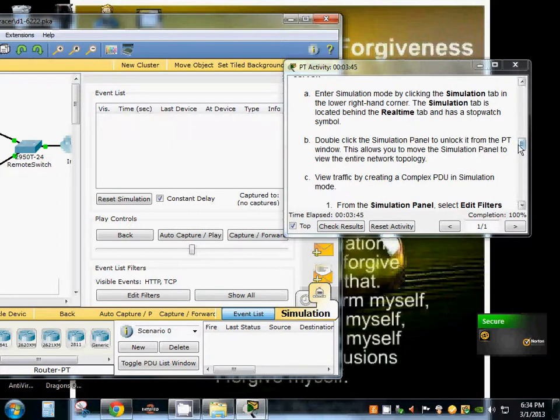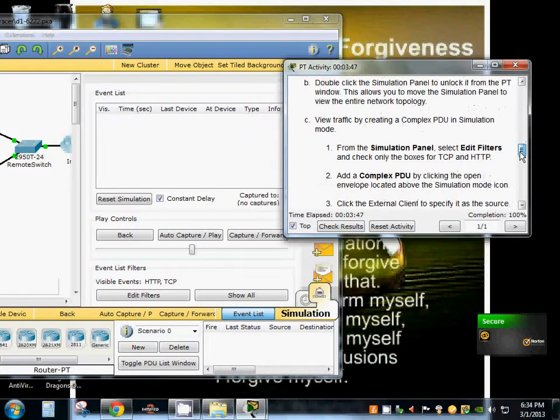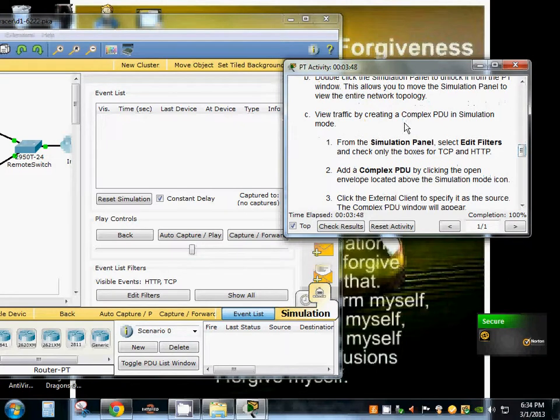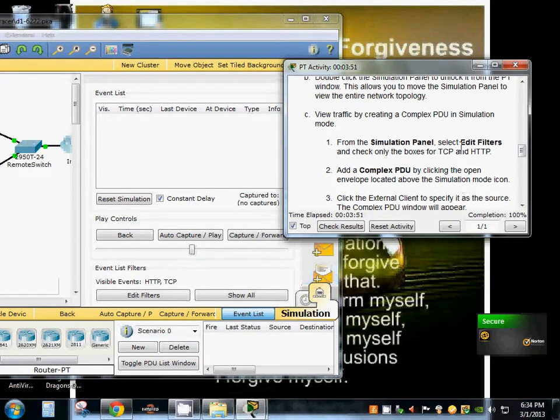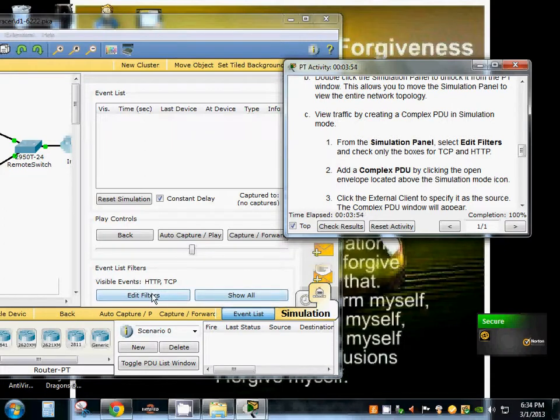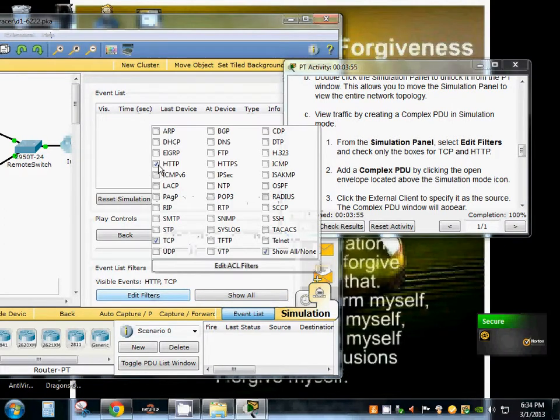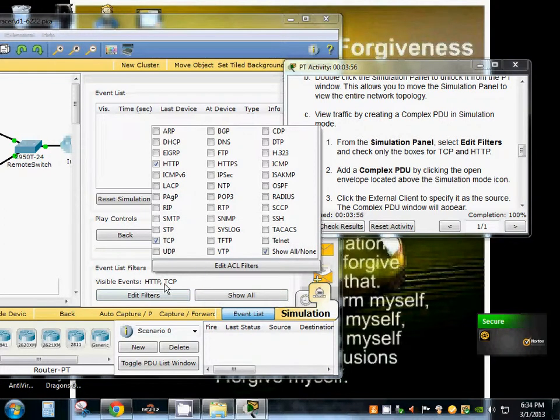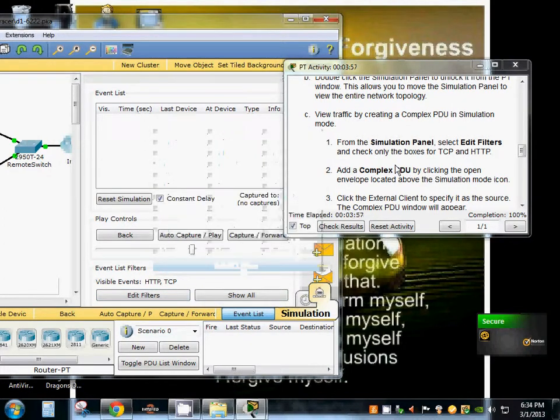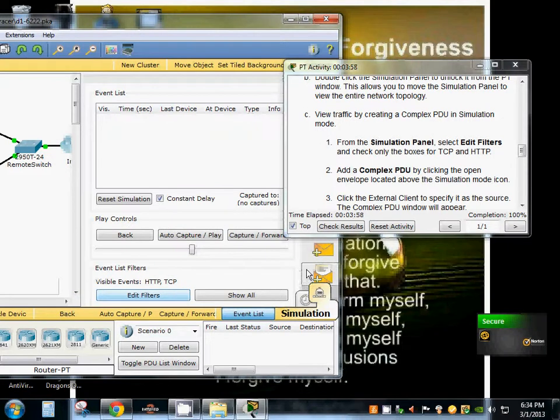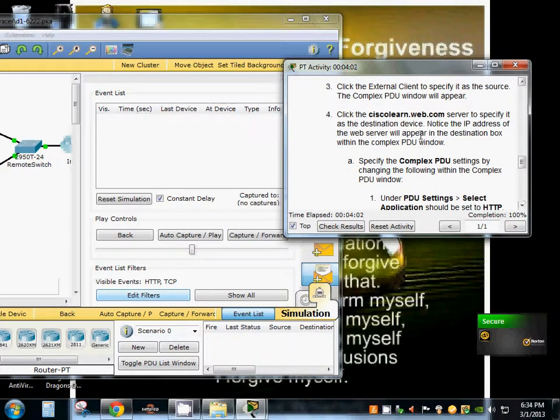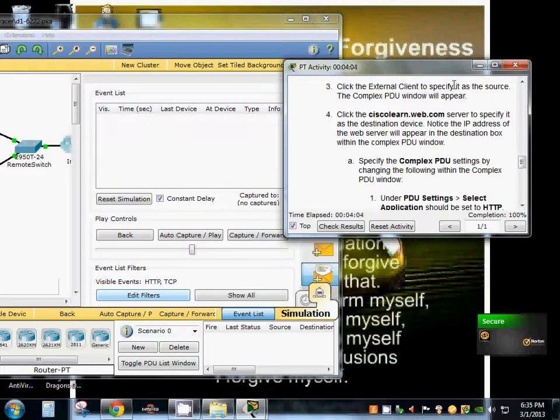So now we're going to create a complex PDU. We're going to select edit filters from the simulation panel. TCP and HTTP are connected at a complex PDU. By clicking the open envelope, click the external client to specify it as the source.